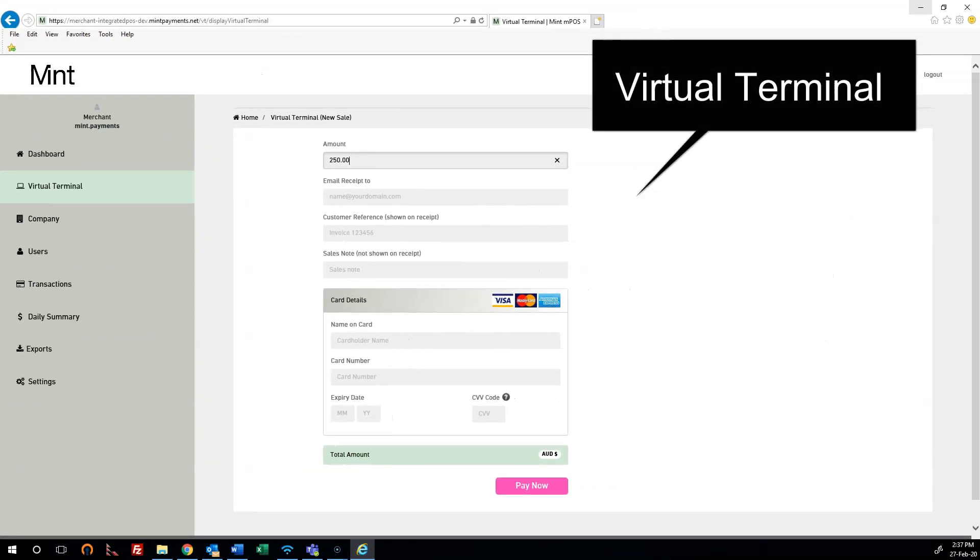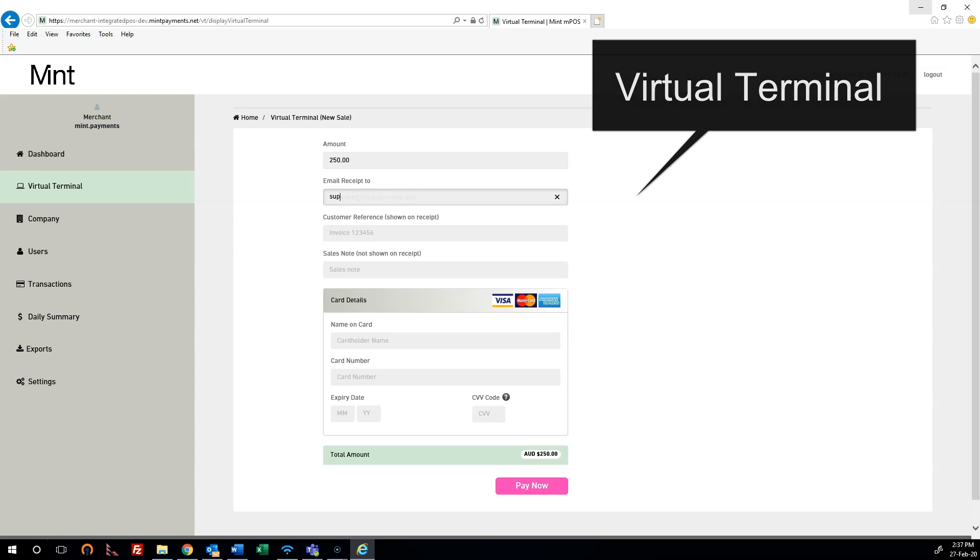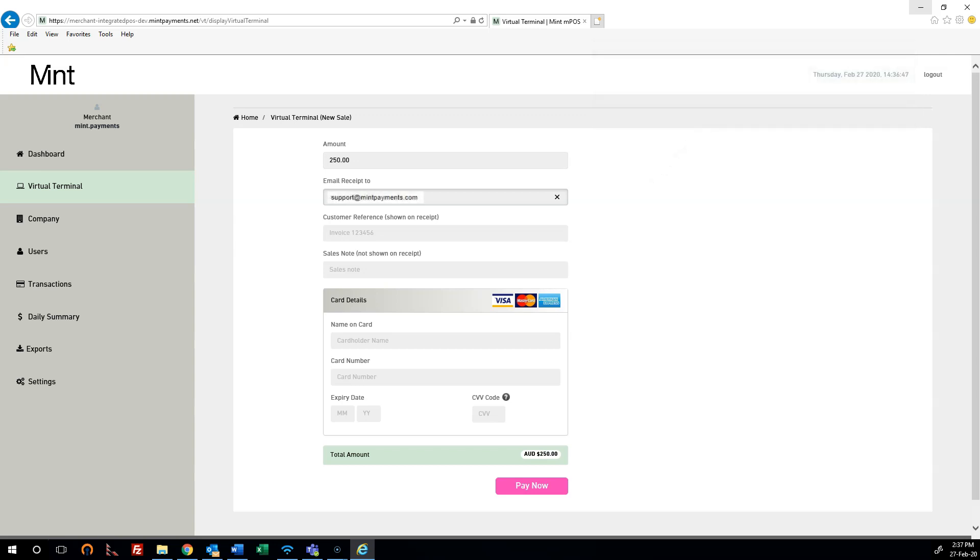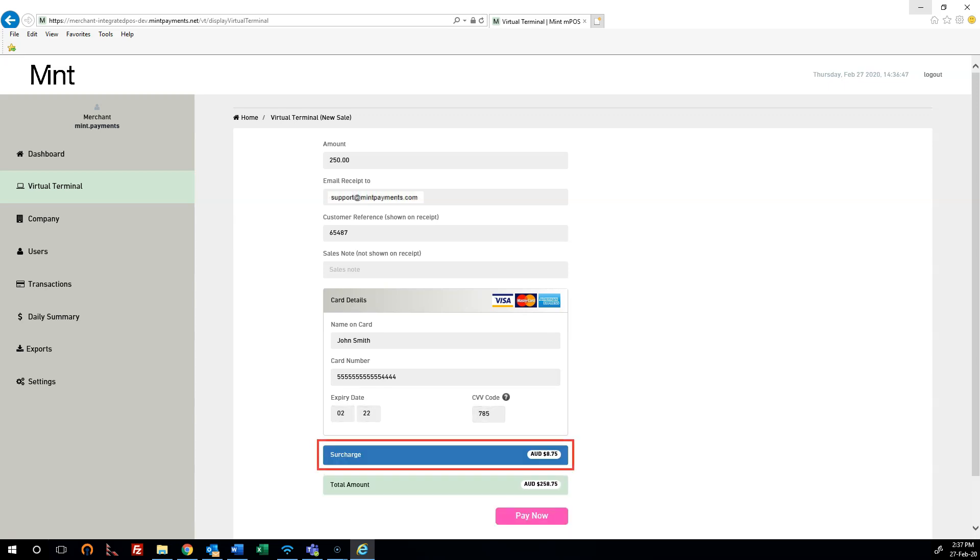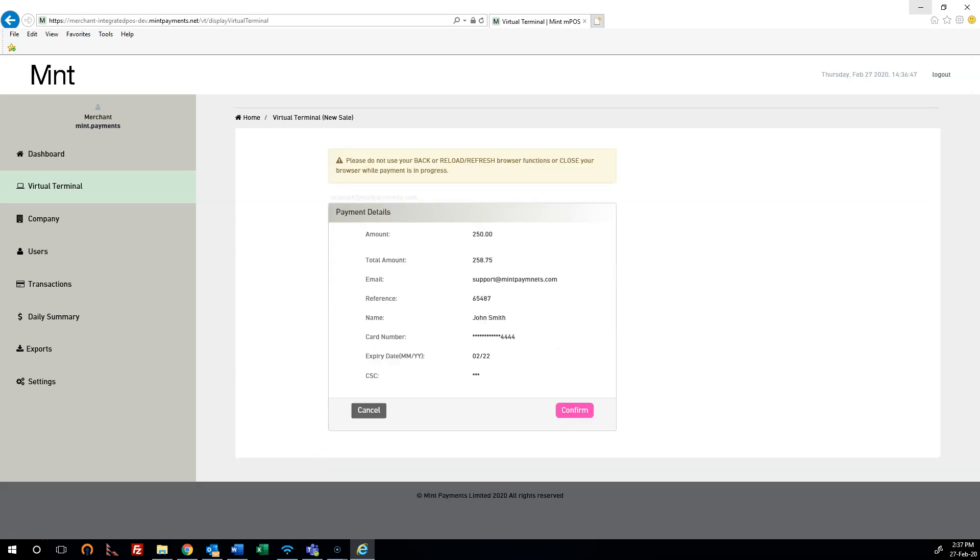Our popular virtual terminal allows you to easily make payments anywhere, anytime, 24-7. Simply fill in the details of the payment including the customer's card information. Live surcharging also allows you to advise the customer of the fees charged before payment.